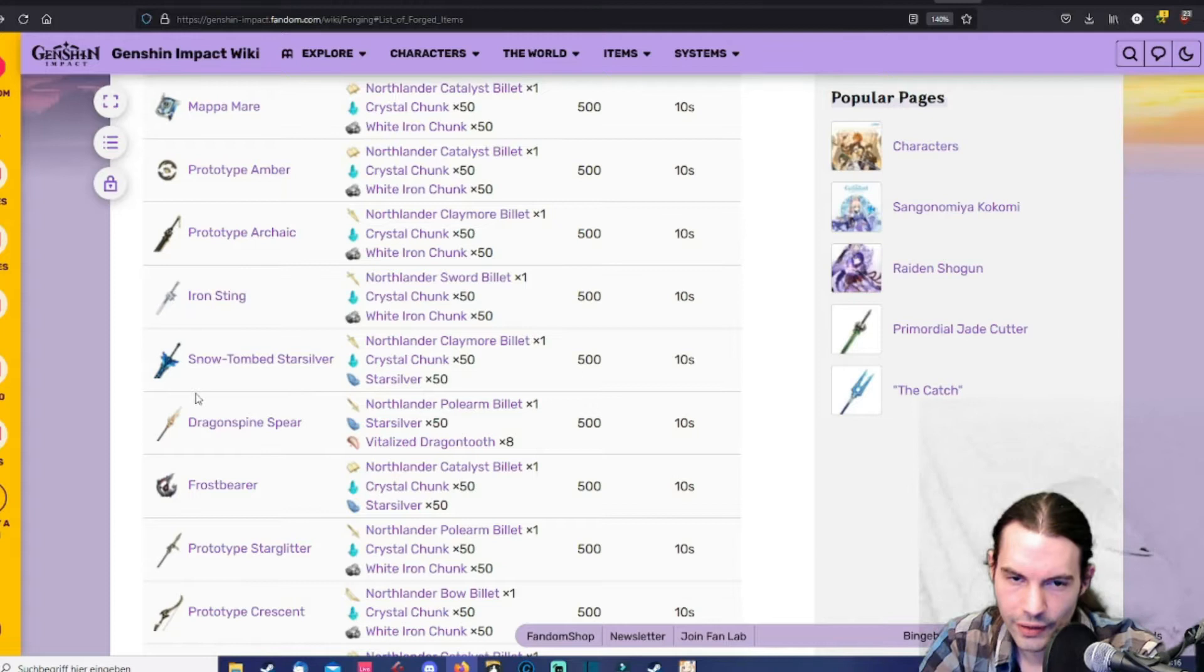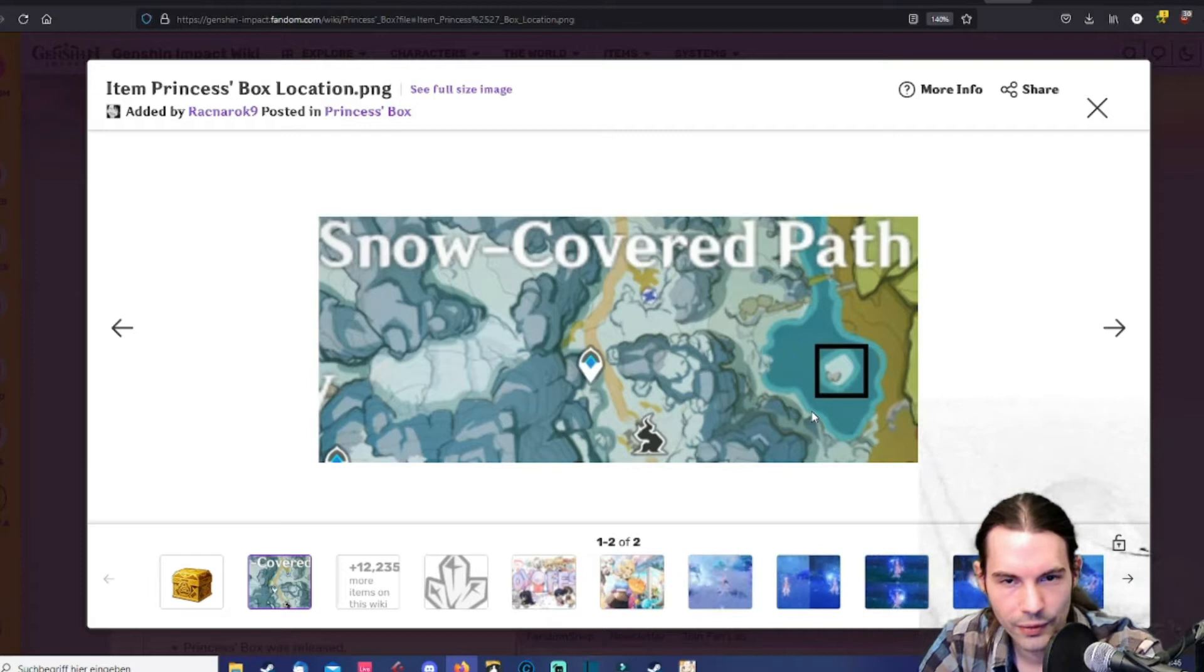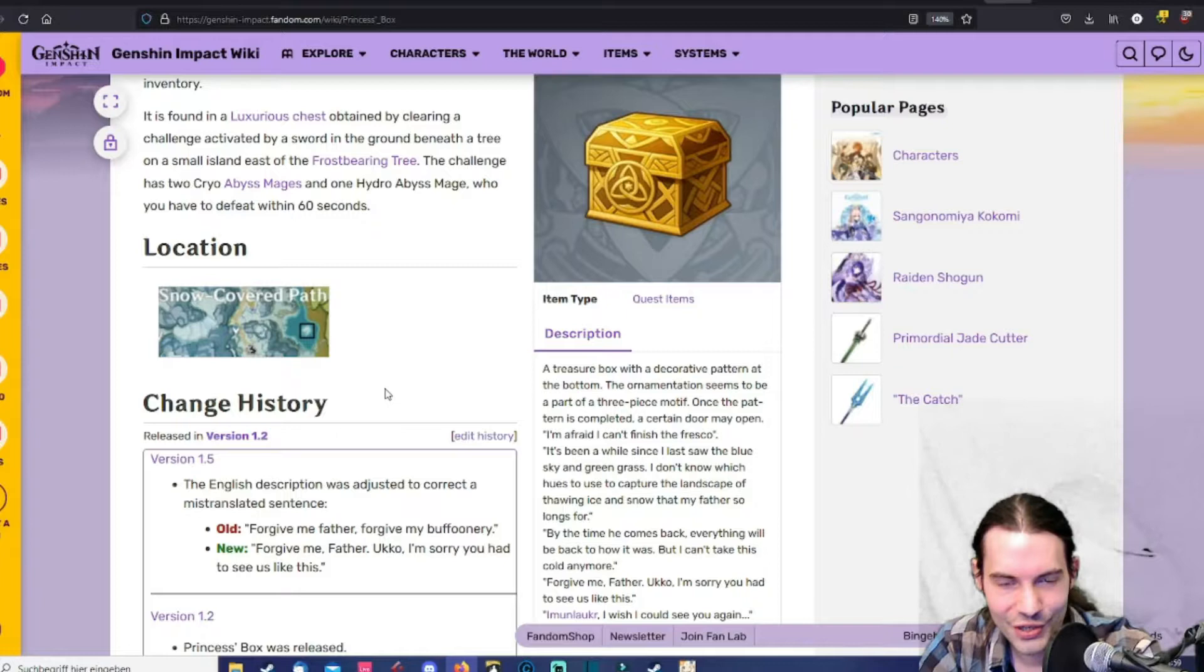For the snow tomb star silver you will need to collect three boxes. Like one is called princess box and it's located here. So here's the first picture where the princess box how it's called is. But be aware the fight is pretty hard. Just so be warned.